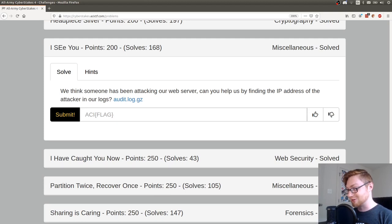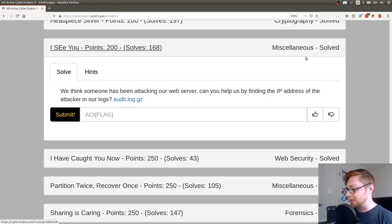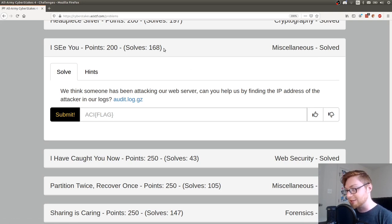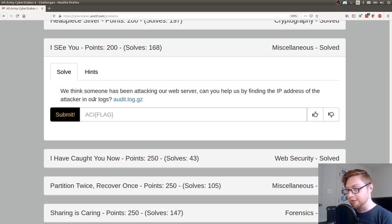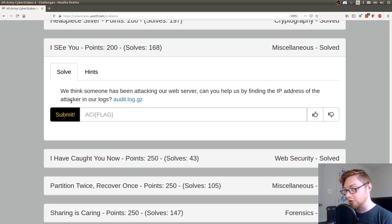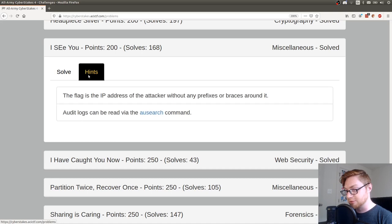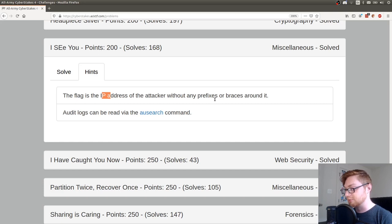I'm trying to record as many as I can. Anyway, this challenge is called ICU. It's worth 200 points in the miscellaneous category. At the time of recording, it has 168 solves. The challenge says: we think someone has been attacking our web server. Can you help us by finding the IP address of the attacker in our logs? The hints tell you the flag itself is the IP address of the attacker without any prefixes or braces around it. Audit logs can be read via the ausearch command.